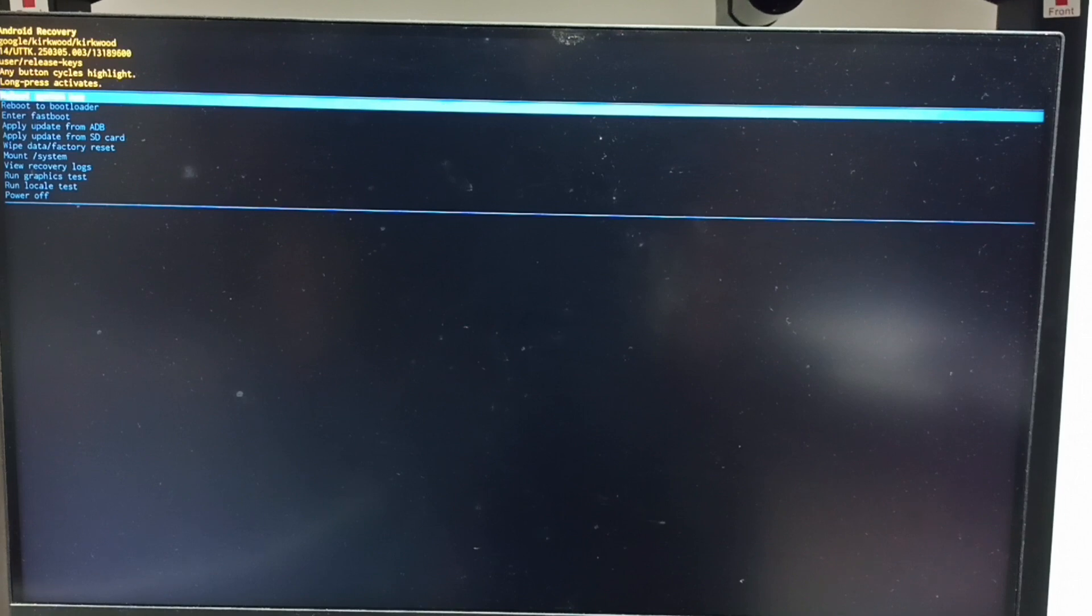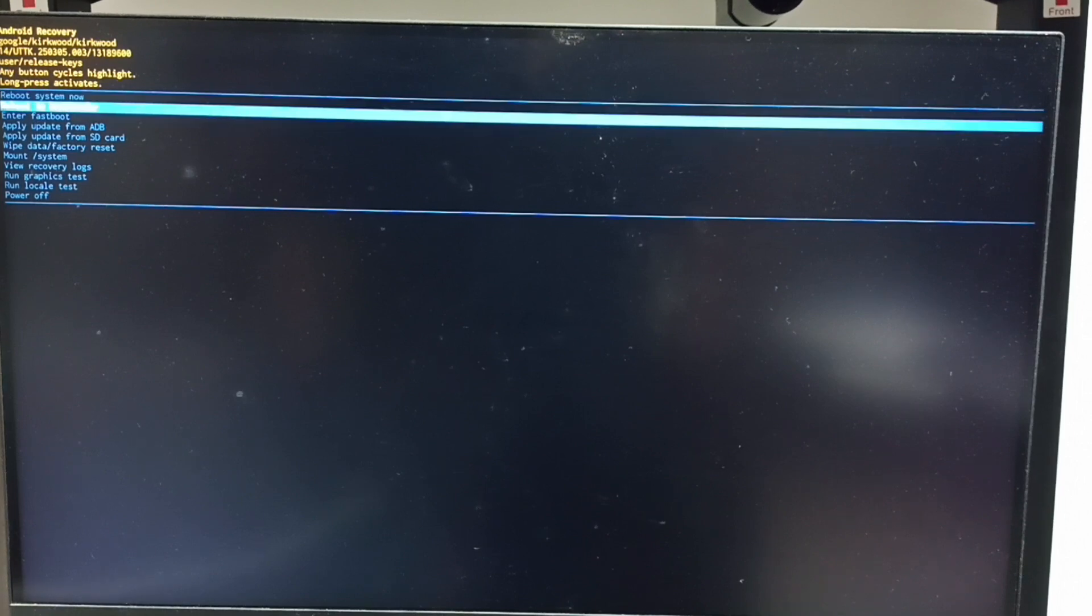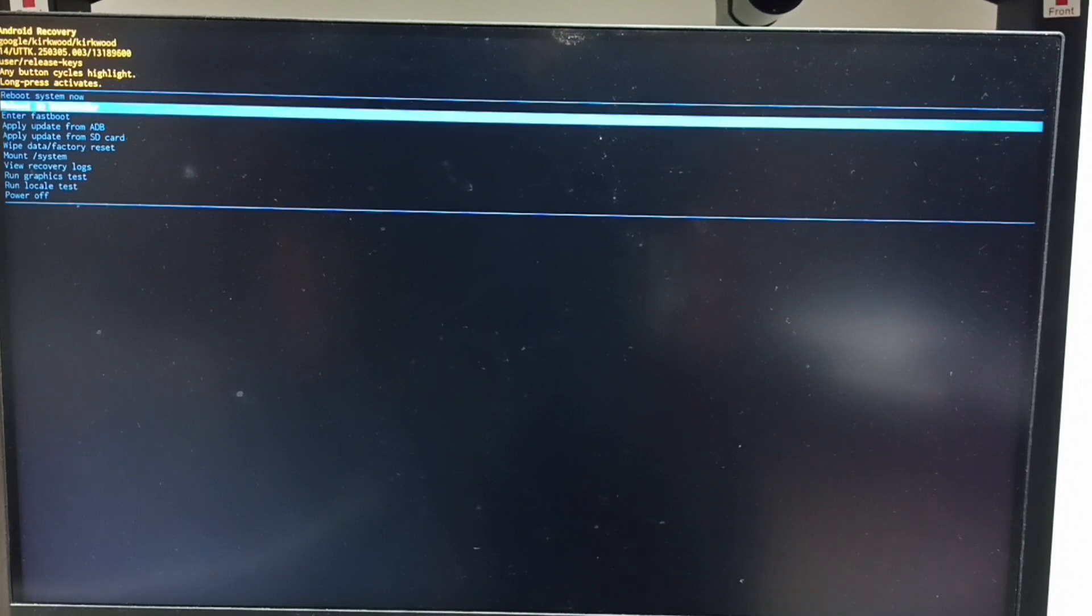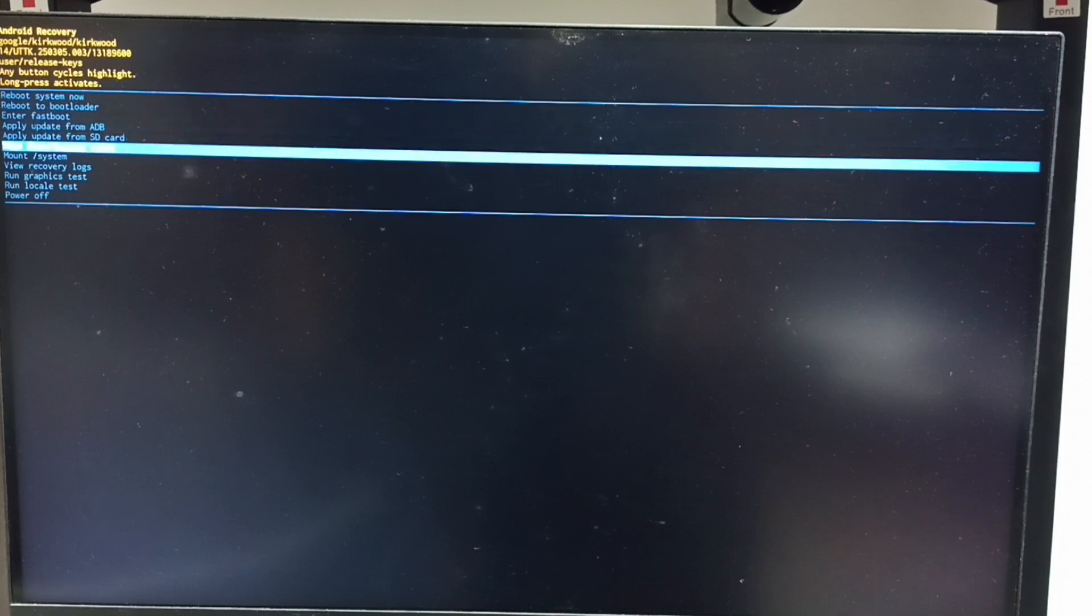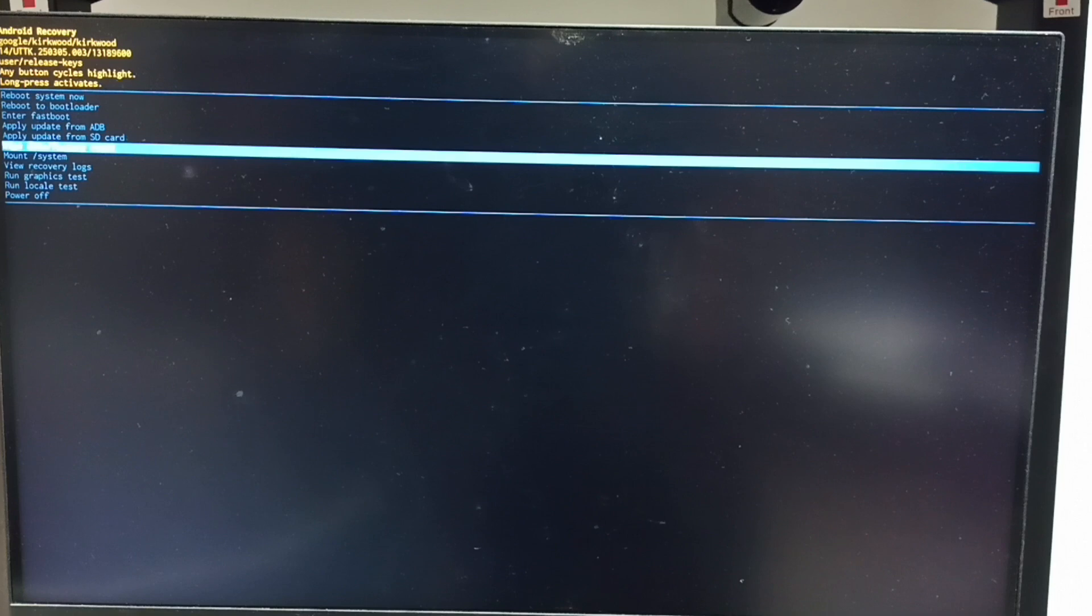I will show you how we can select an option from this recovery menu. Press the power button, that way we can go down from this list. Let me set wipe data or factory reset, then long press the power button to confirm this selection.